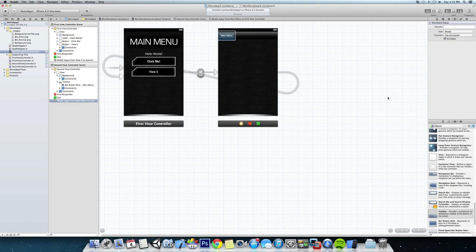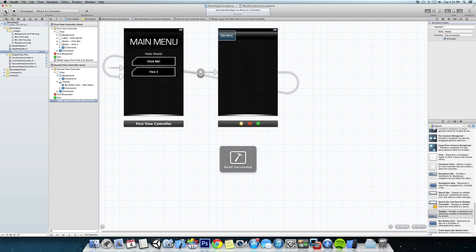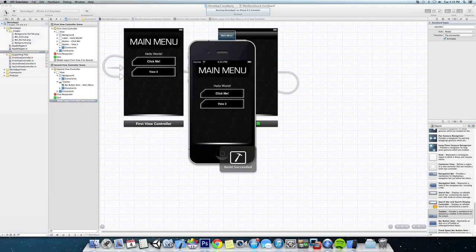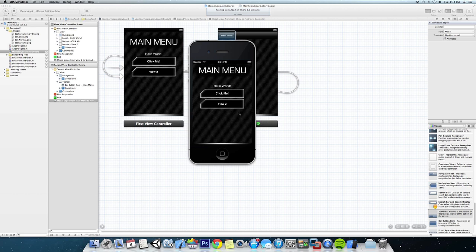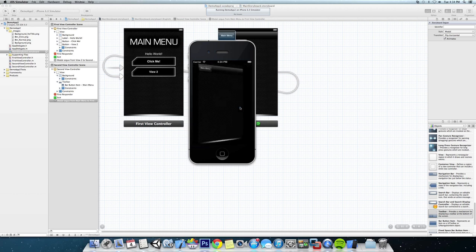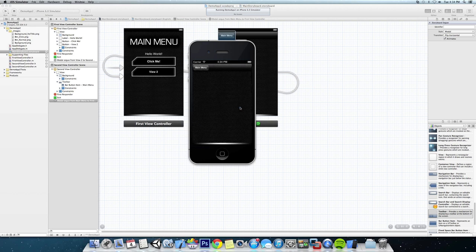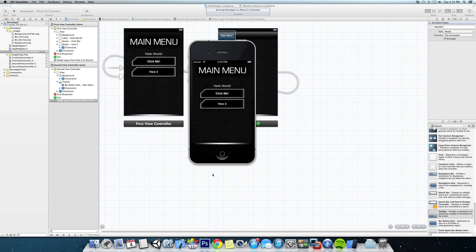All right, I'm going to save that off and run it. Okay, now you can see we're at the main menu and we're going to switch over to view 2 and now we have a lot of room for content that we can put in. And all we have to do is hit the main menu button and it flips back to our main menu.